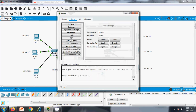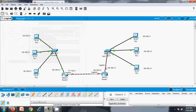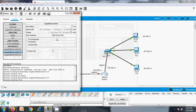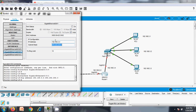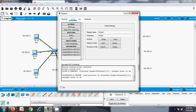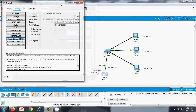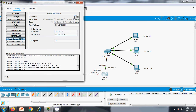For Router 1, interface 0/0 is connecting with the next router and interface 0/1 is connecting with the switch. Interface 0/1 needs the gateway IP 192.168.3.4, with port enabled. Interface 0/0 is connected to the other router and gets IP address 192.168.2.2, with subnet mask and port status enabled.